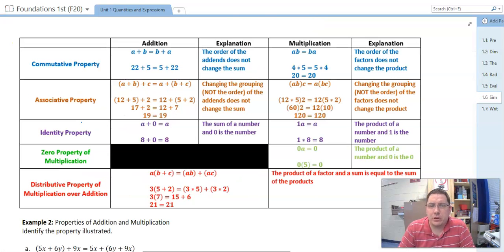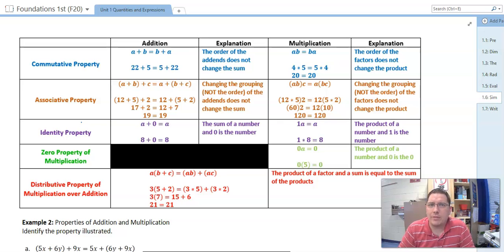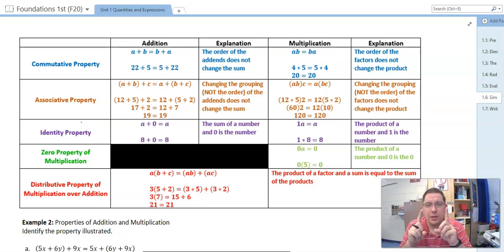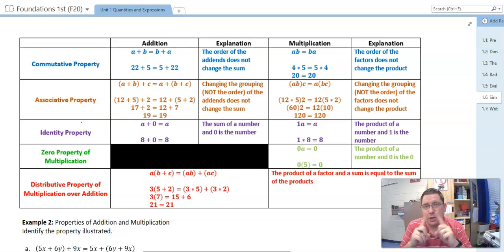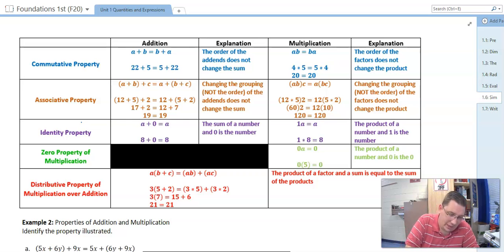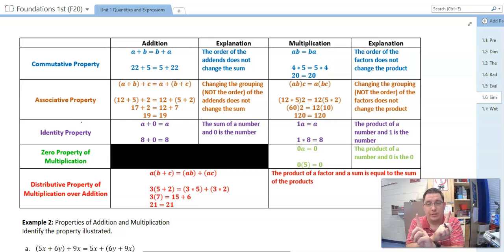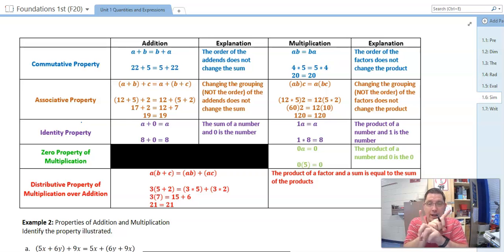I have this table here of properties — it's already been filled out for you, but I want to go through them. These are properties you should have seen before, so this should be review. Let's first talk about the commutative property. The commutative property allows us to switch the order of addition or switch the order of multiplication. As we see in the example, a plus b is equal to b plus a, because the order of addition does not change the sum, and the order of the factors does not change the product.